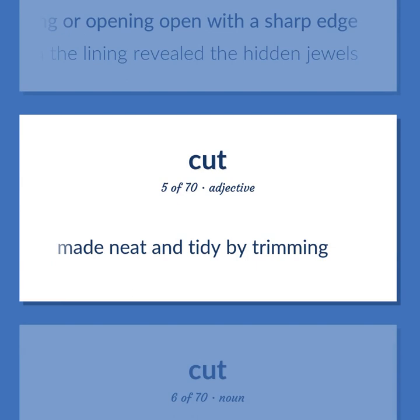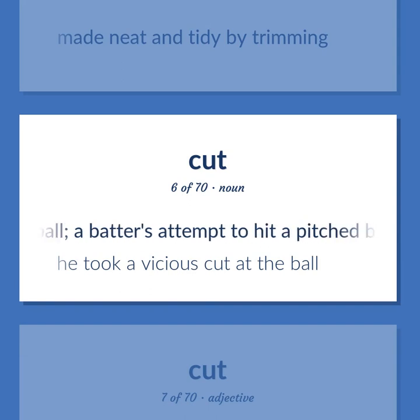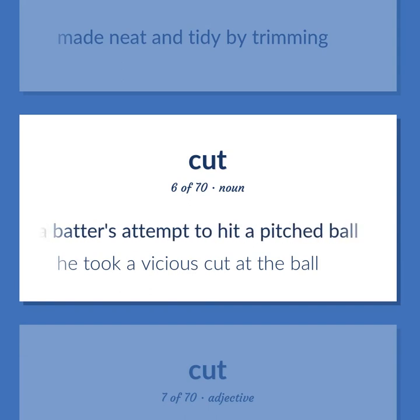Made neat and tidy by trimming. In baseball, a batter's attempt to hit a pitched ball. He took a vicious cut at the ball.